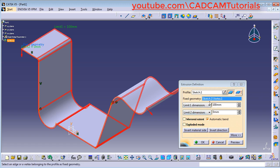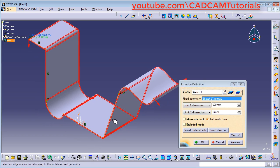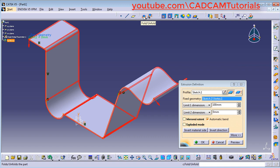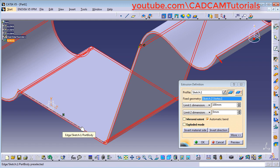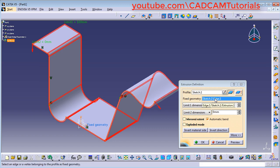From here you can define the Fixed Geometry. It has automatically selected the first vertex as Fixed Geometry. If you want to change it, click here and then select your desired Fixed Geometry. This Fixed Geometry is useful when you use the Unfold command — it will keep that geometry fixed and unfold the remaining portion. I want to keep this horizontal line fixed, so I will select it as the Fixed Geometry. You can also accept the default selected Fixed Geometry.